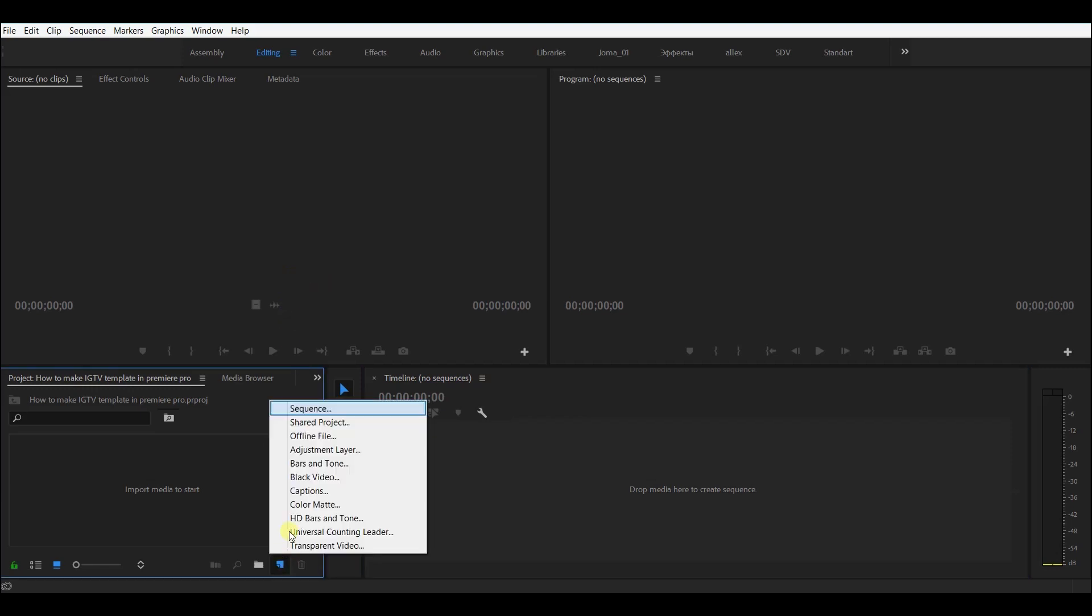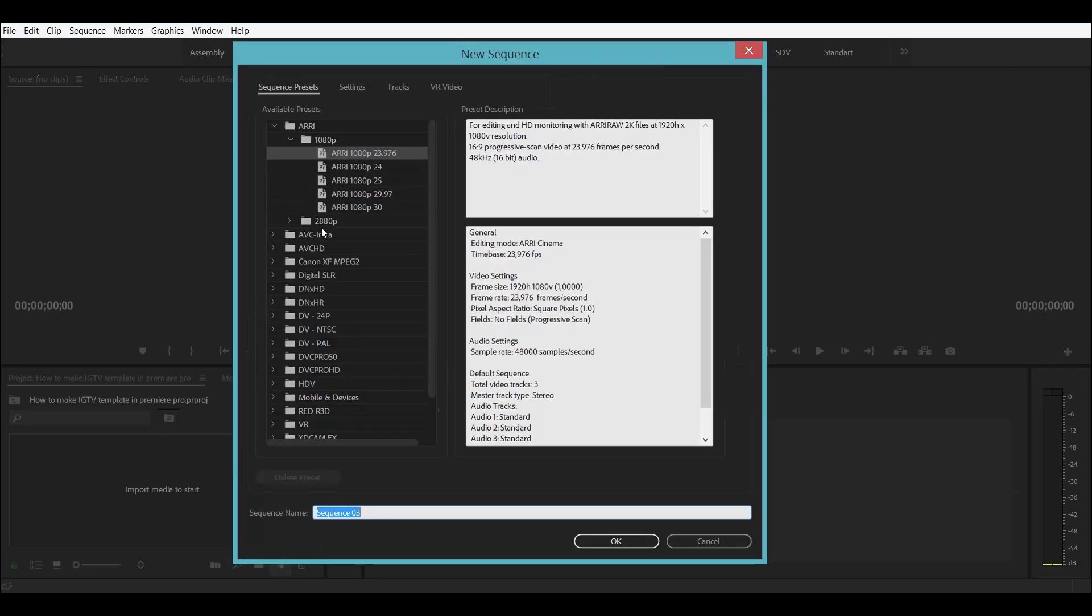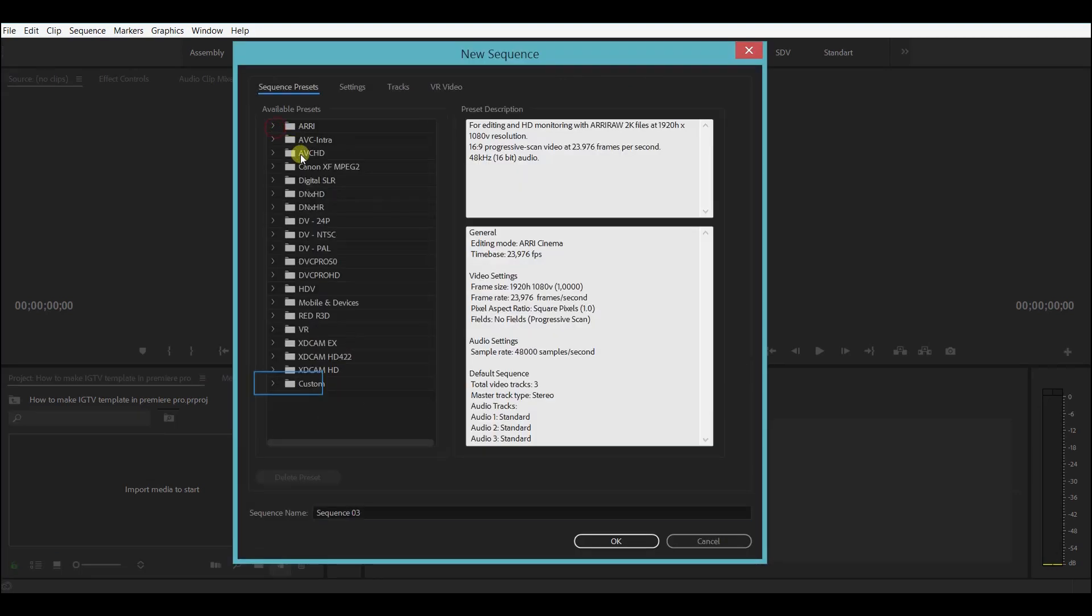The first step is to create a sequence. When this window appears, you will be able to see all the existing templates or presets that you can choose from.